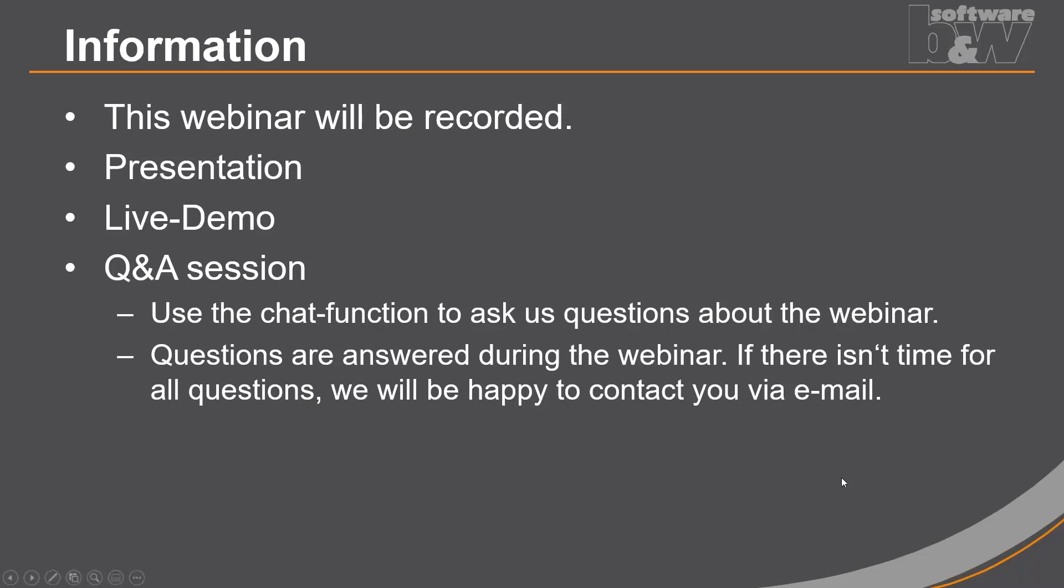We start with a short presentation about the news, followed by a live demo. During the webinar, you can ask questions using the question function. With this, I hand over the floor to Mr. Brantner and wish you an informative presentation. Thanks, Olli, for the nice introduction. I will show you some of the new features of AFX. We start right away.